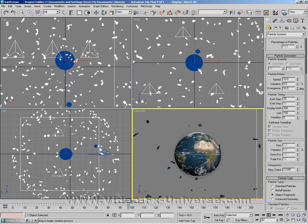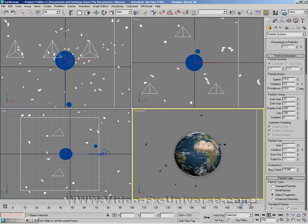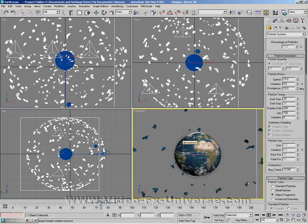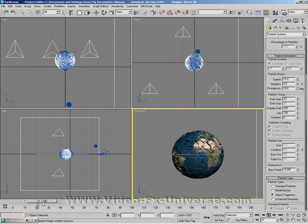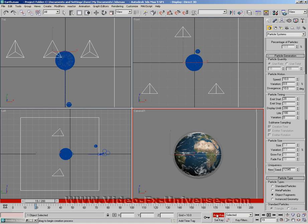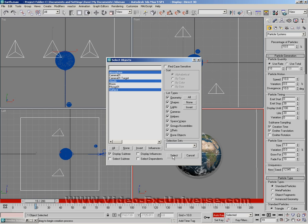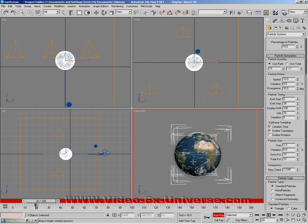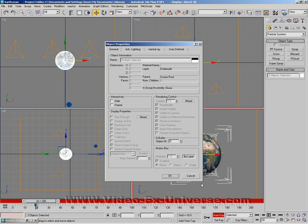Now what we want to do is keyframe the planet Earth to disappear as soon as the explosion kicks in. It kicks in from frame number 20. So we want to go to keyframe 19, set auto key, and then select the atmosphere, the clouds and the surface. Set a keyframe. Go to number 20, right click, object properties, and change the rendering control to 0.